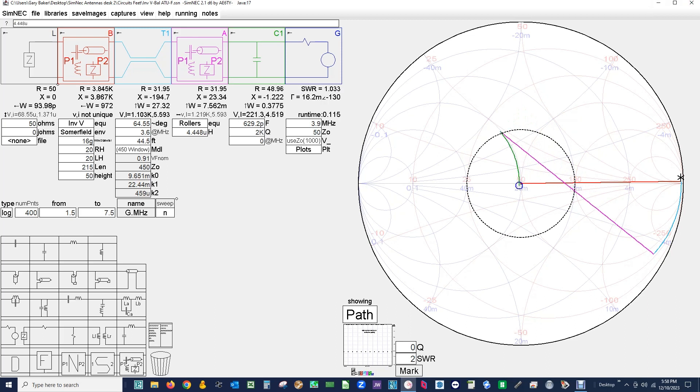So we take a look at this. We have 4.4 microhenries which is in the range of the roller inductor in the ATU. 629 picofarad which is quite nicely in the range. Our efficiency 93.98, slightly lower than before. But we have a nice resolution. So we will probably leave it there.